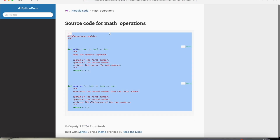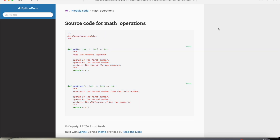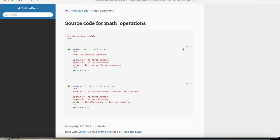The subtract function description is also auto-generated using the comments only. If you click on the source link you can see the source code too, though as I mentioned in the previous video, this is developer documentation and developers already have the source code, so you can disable that option. This is our professional auto-generated documentation — module description, functions, and all details from the docstrings.